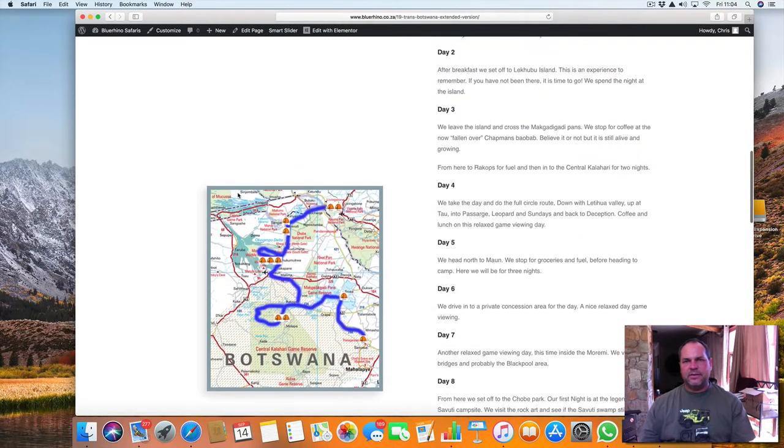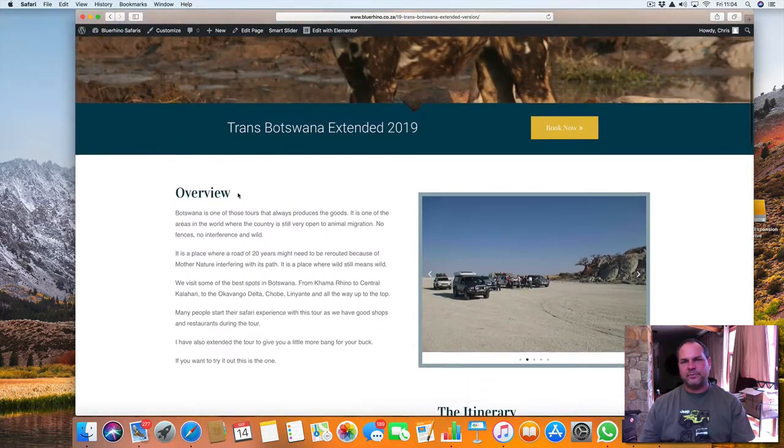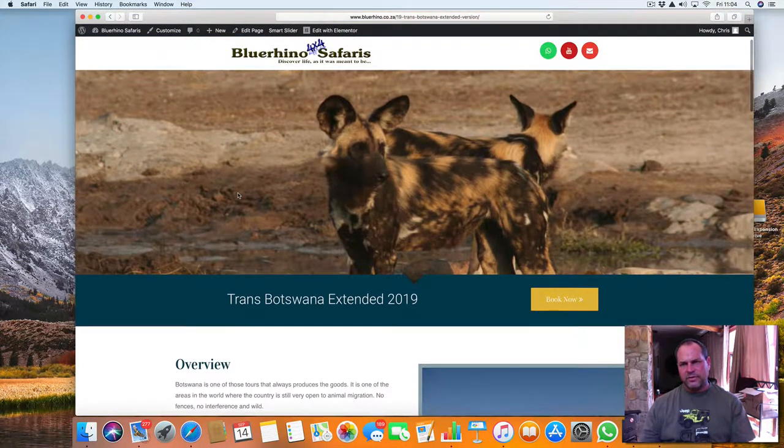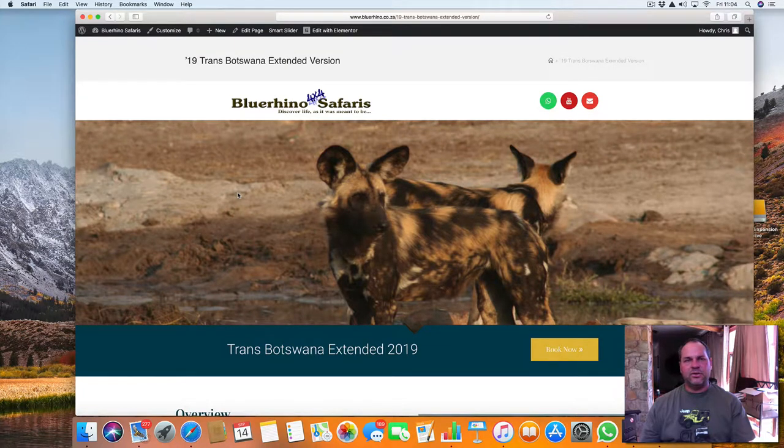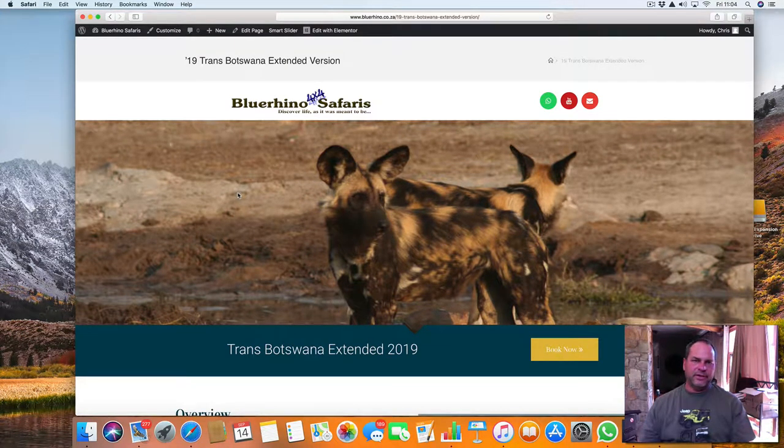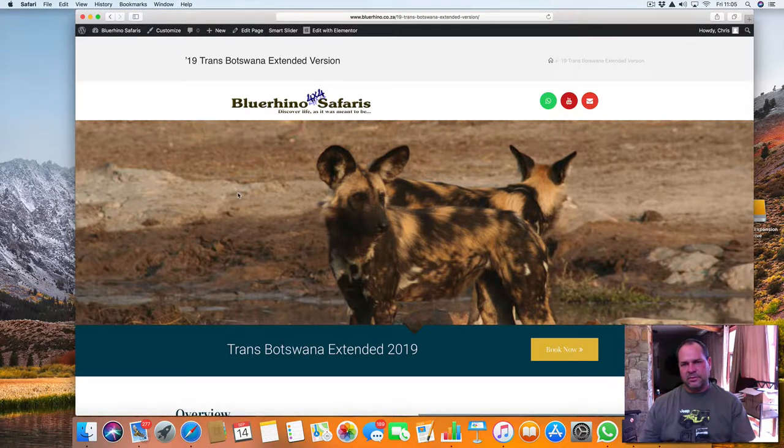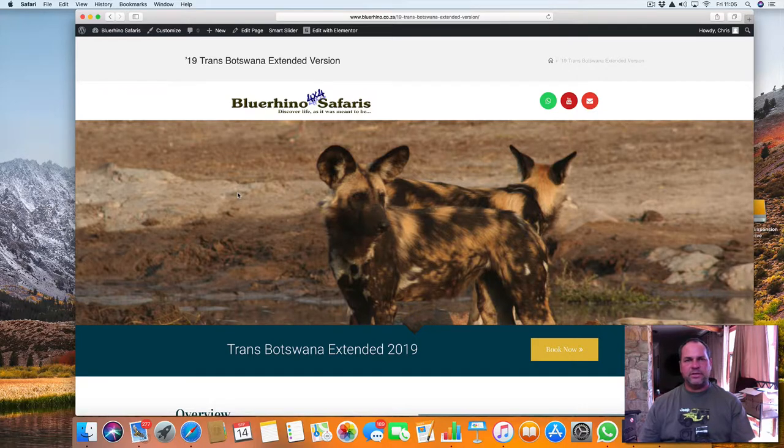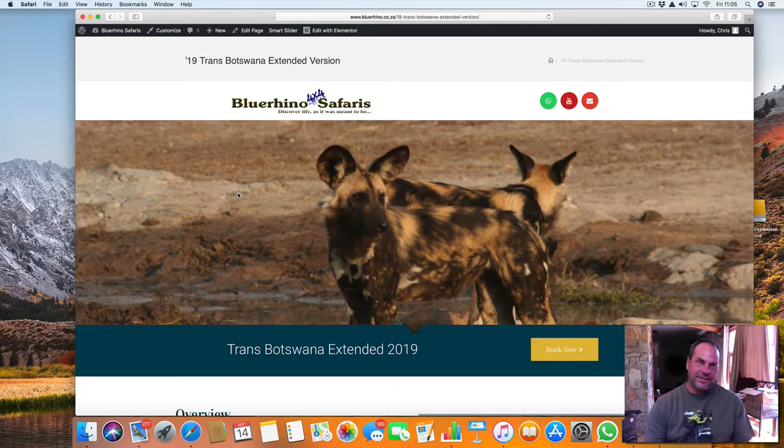And that's it. So join us for the Trans Botswana Tour 2019. It's in July. And I moved it a little bit earlier just to get my Zimbabwe trip in a little bit after that. So join us if you have a bit of time. Otherwise, make some time. Cheers.